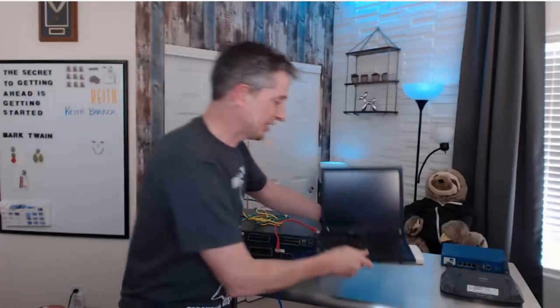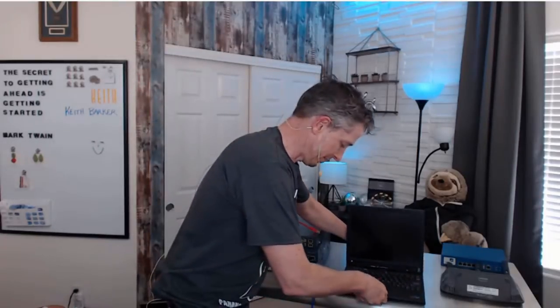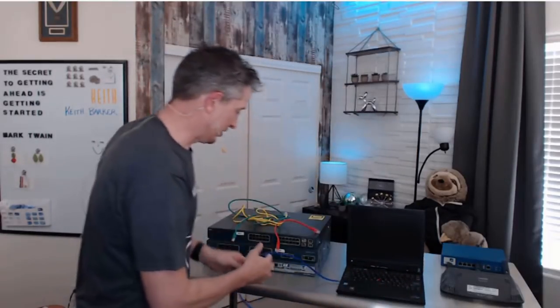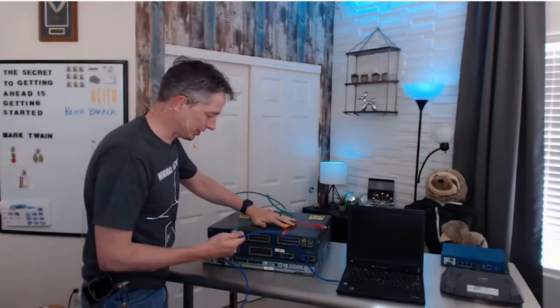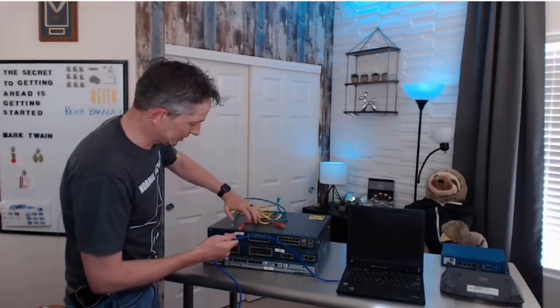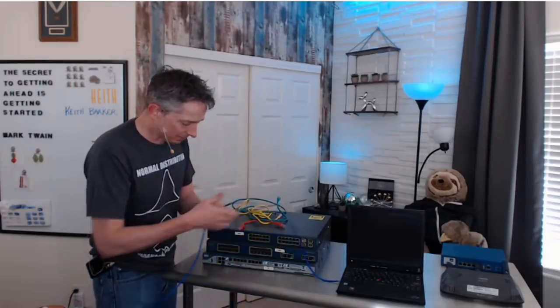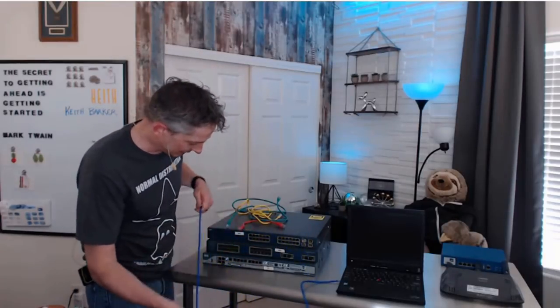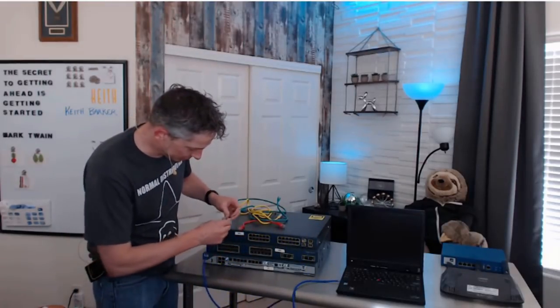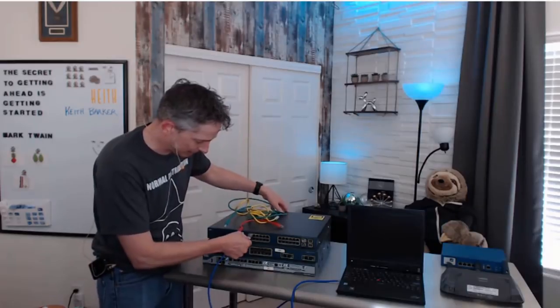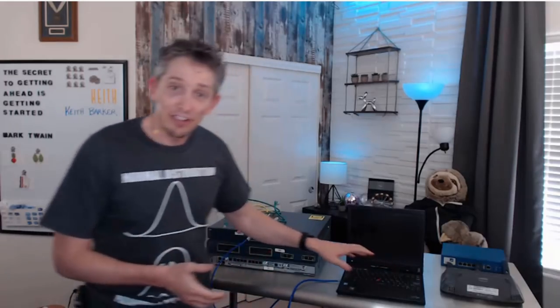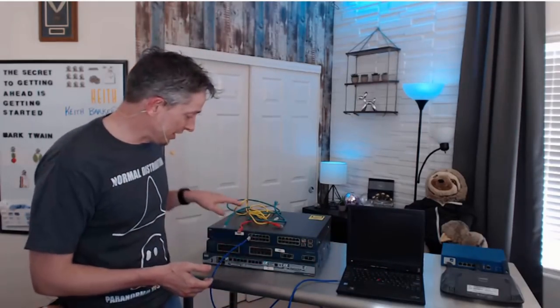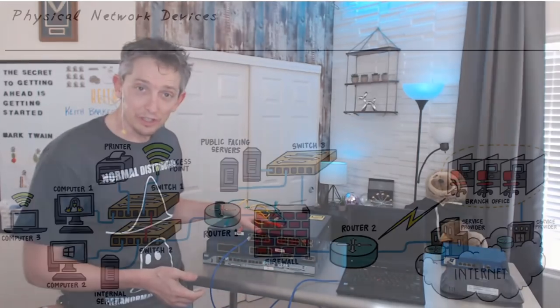Then we take the other end of that cable, and we plug it into our switch. So here's our switch right here, and we just take an unused port on the switch and plug it in. We now have our first leg of connectivity from the computer via a network interface card to the physical switch.